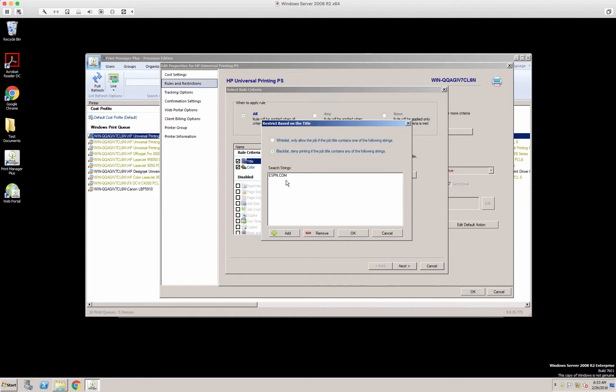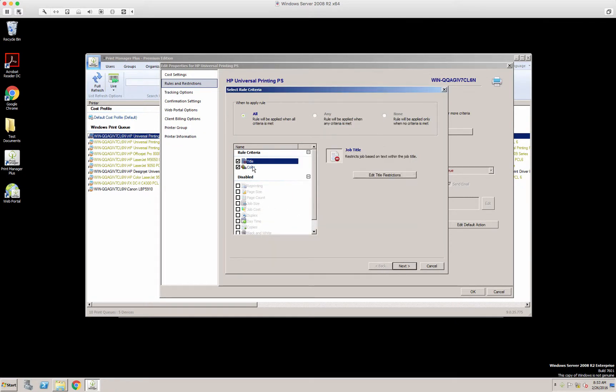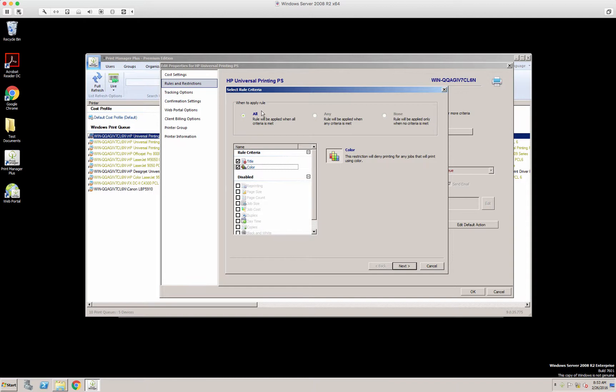ESPN.com to blacklist. And if it's color, what do we want to do with the job? So you can apply criteria to these rules.